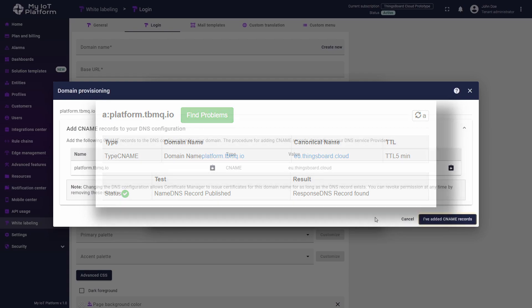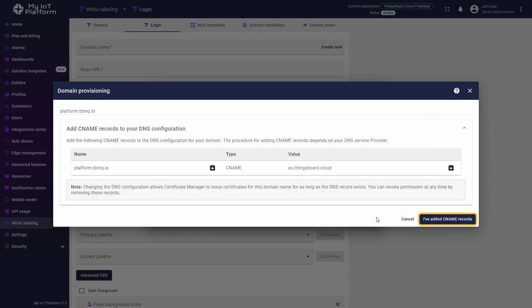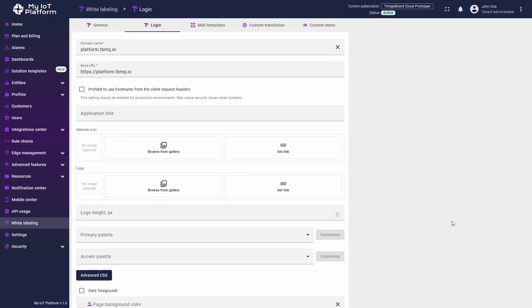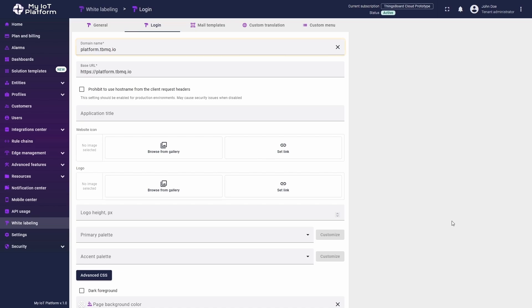After adding the record, click I've added CNAME records. Within a few seconds, the system will verify the record, and if everything is correct, the custom domain will be added to your ThingsBoard instance. Once configured, users will see your custom login page whenever they visit your domain.